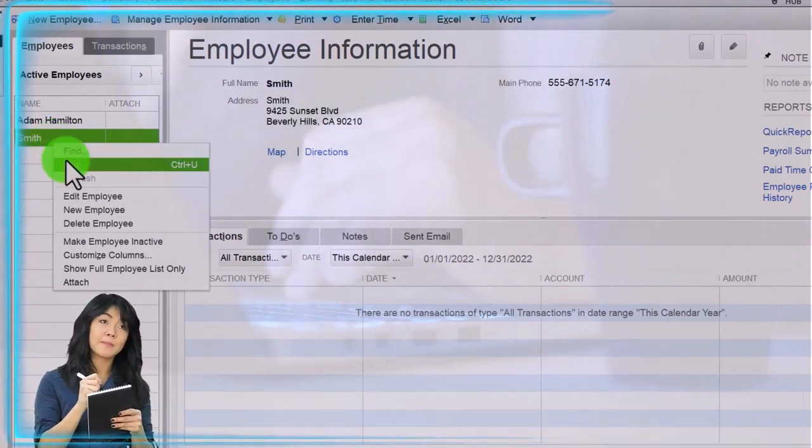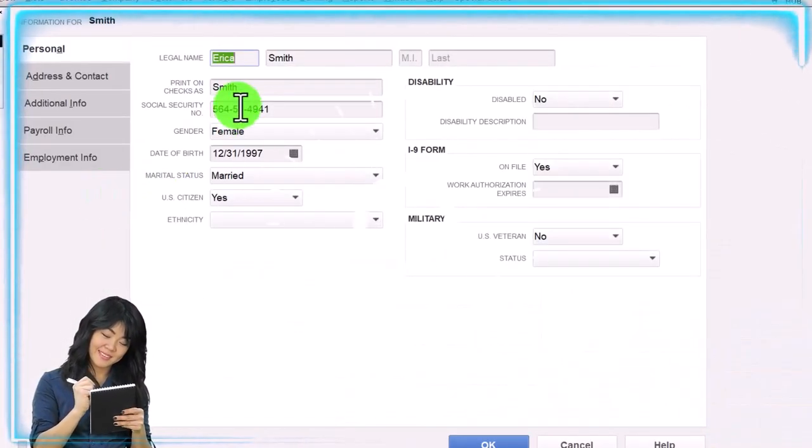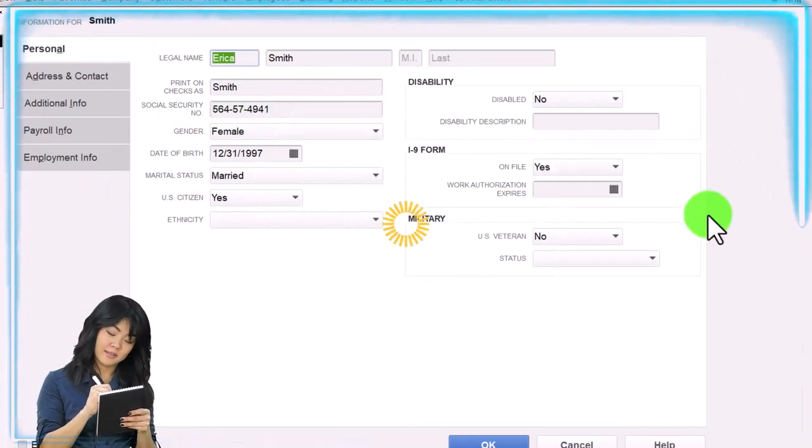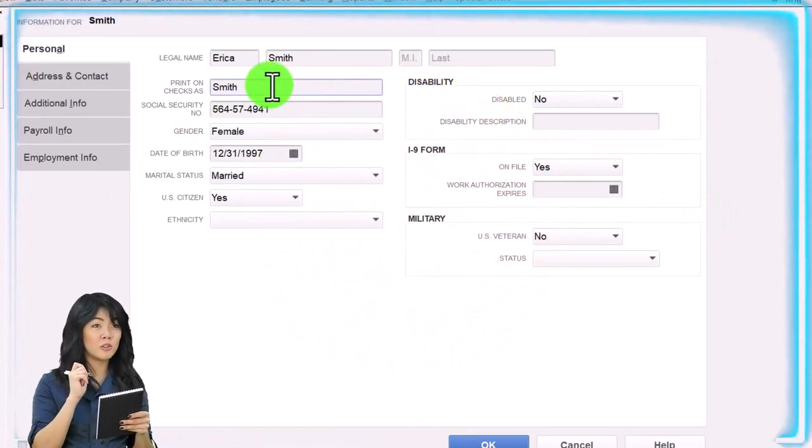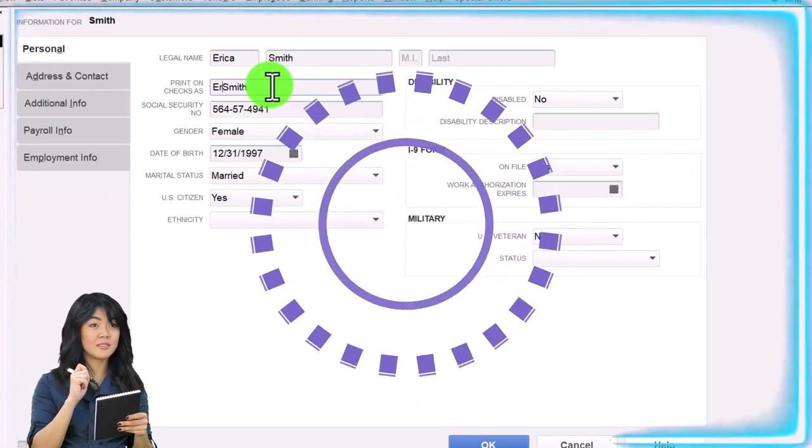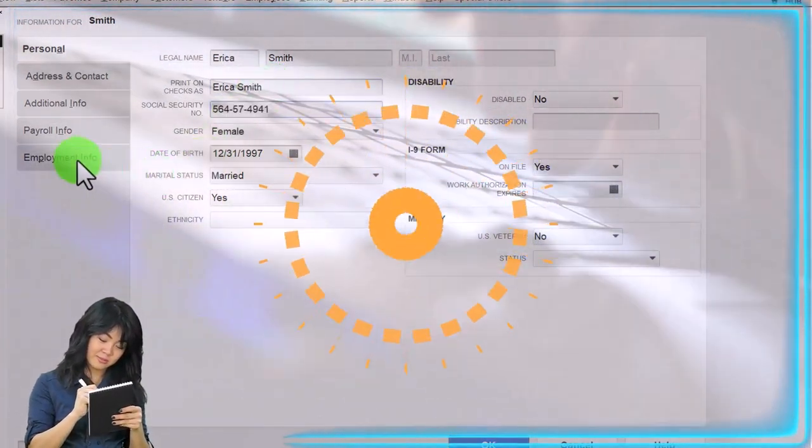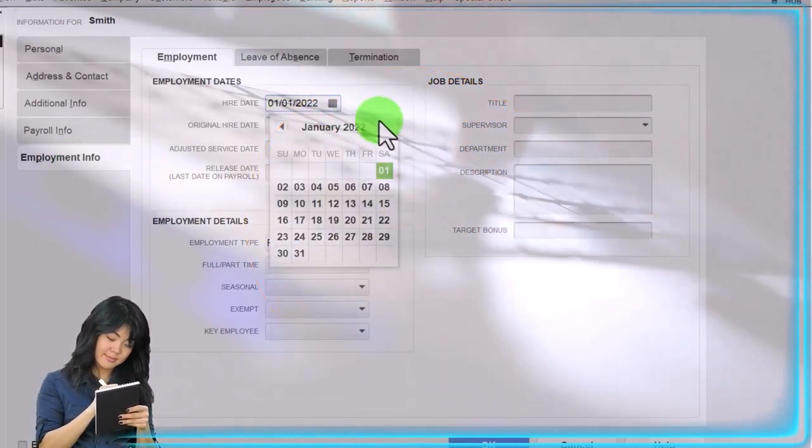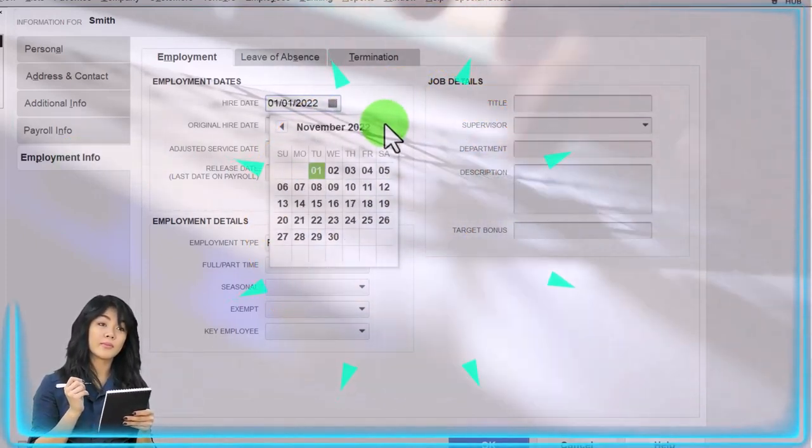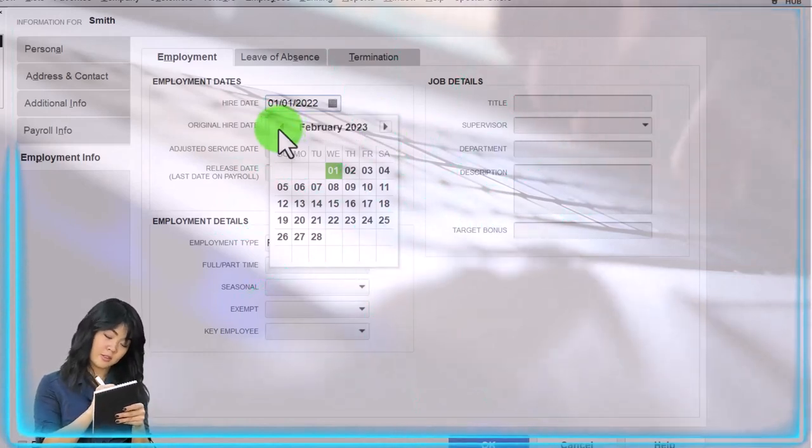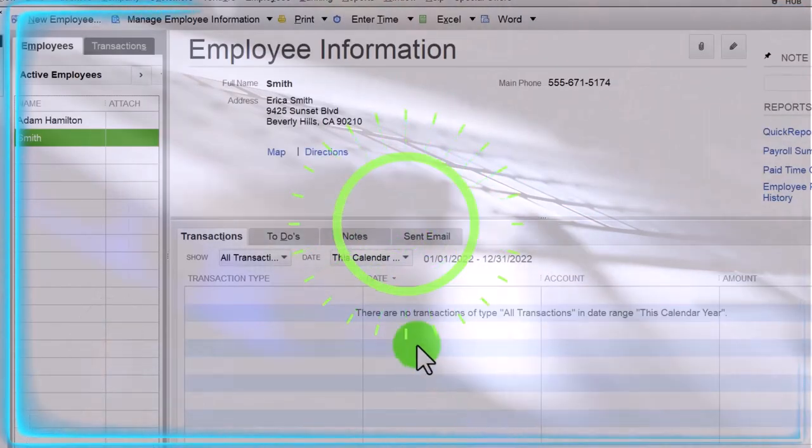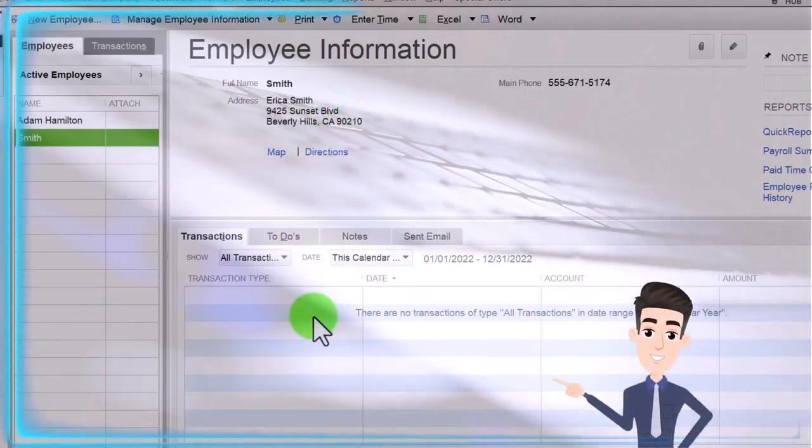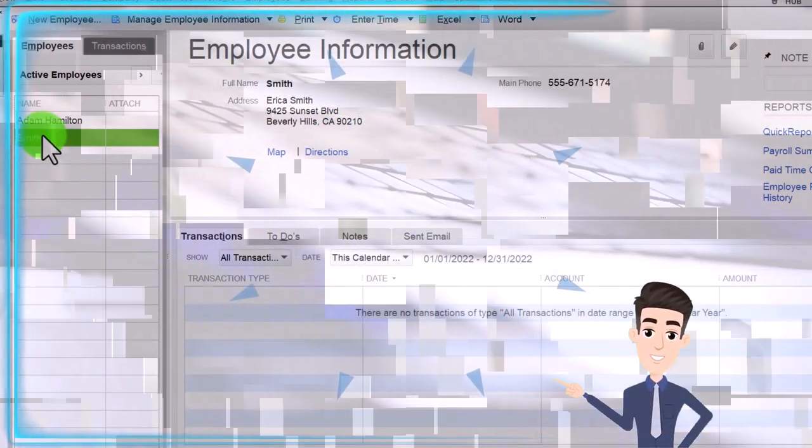And then I'll change Erica again. So let's edit this one. Where's her first name? Doesn't seem to be showing up. Print on paycheck, Erica Smith. That was weird. Employee information, let's make this 2023 January.